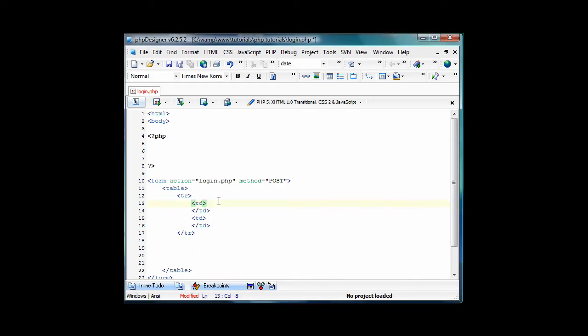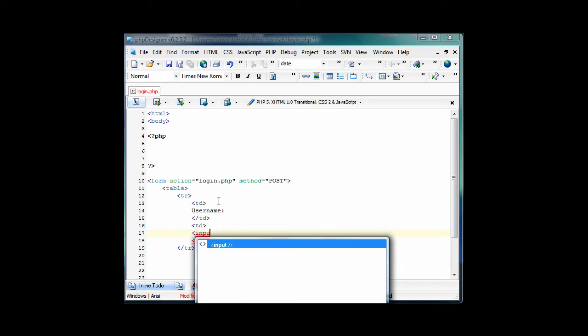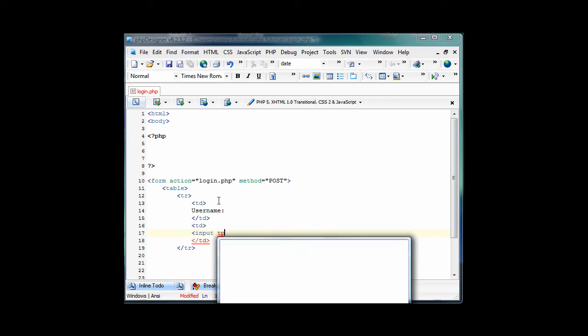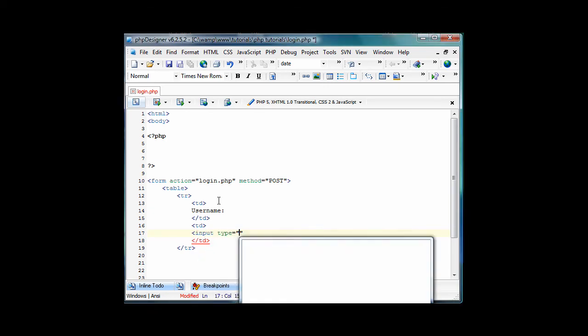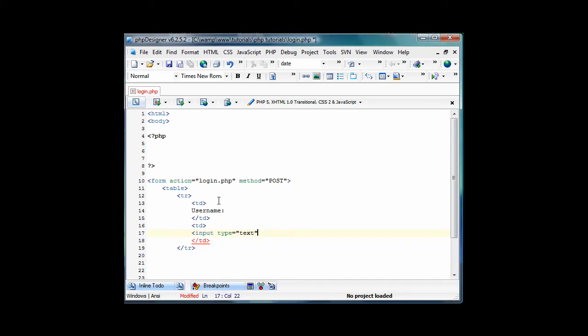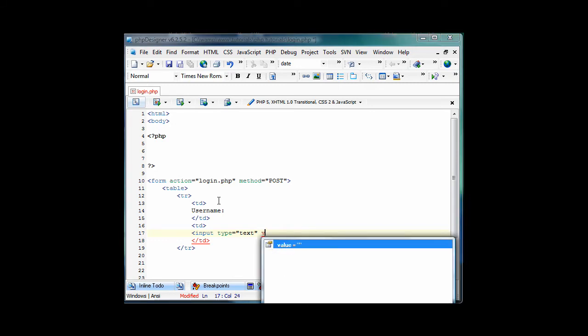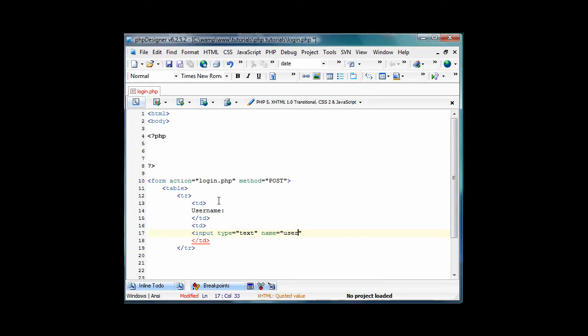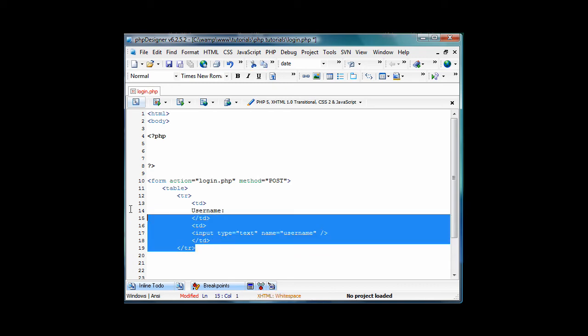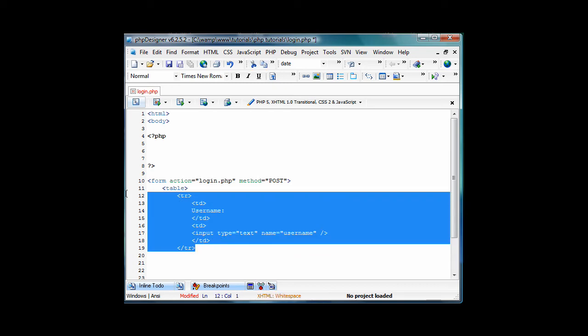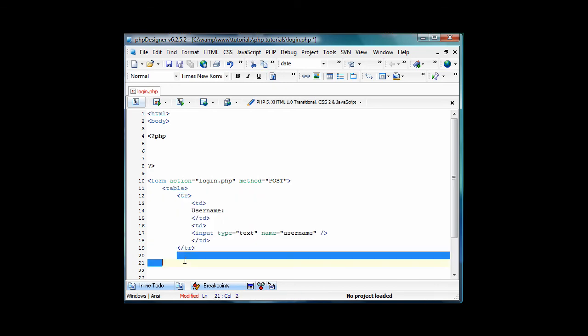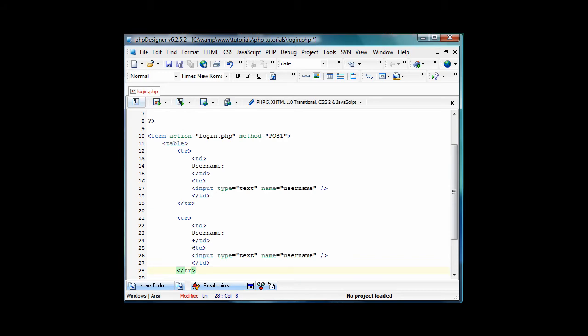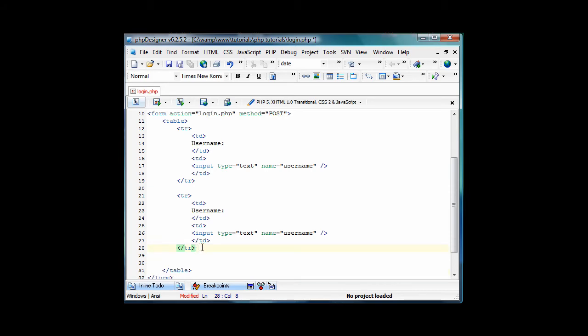So on the first one, we'll type username, or whatever you want it to be, name, last name, for logging in. And then, the next one will be input type equals text, name equals username. And just end that tag, and then we'll just copy from the ending TR to the starting TR, and then come down a few lines, paste it.